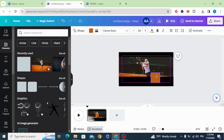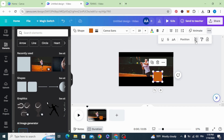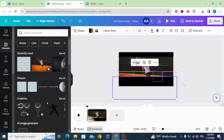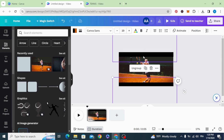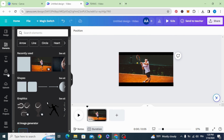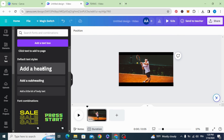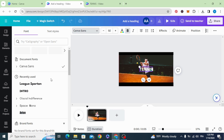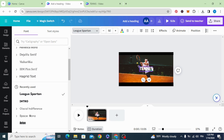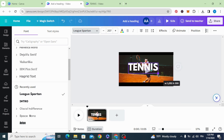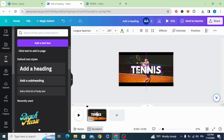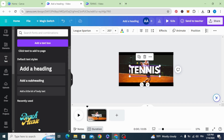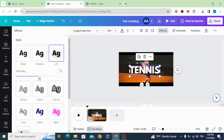Do the same for this one, group it, and add your text. Change the font, center it in the middle, and add a shadow.